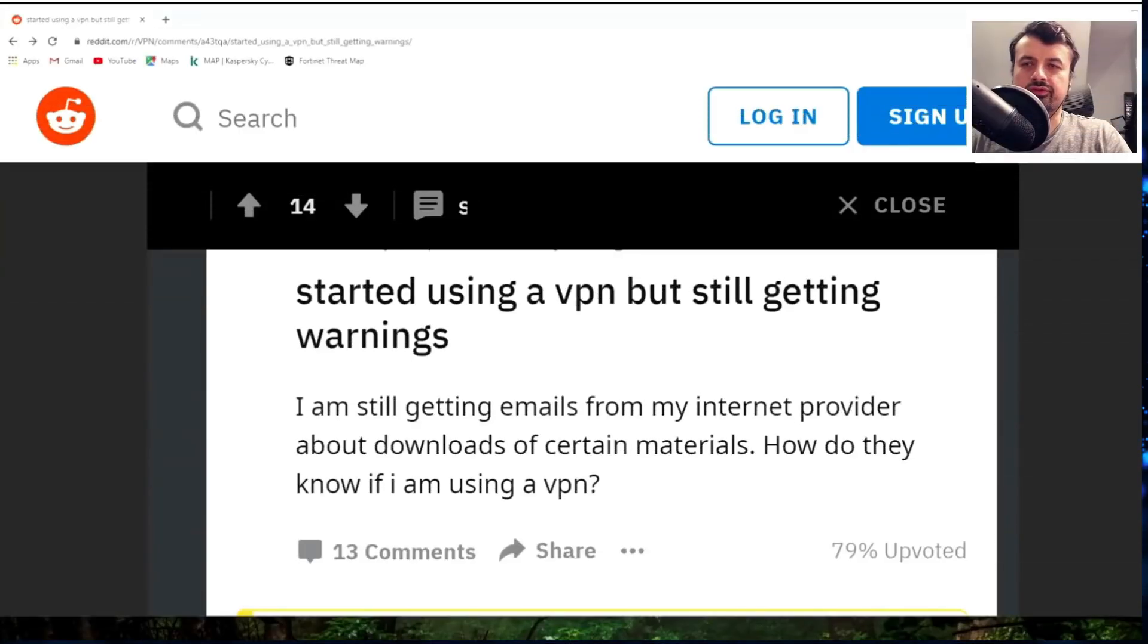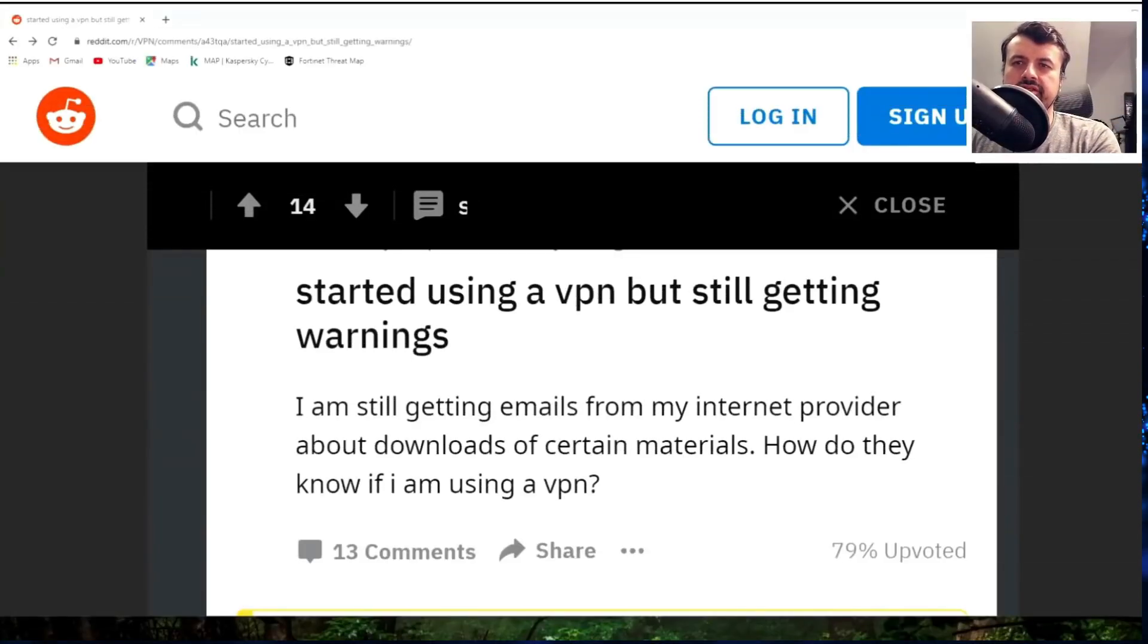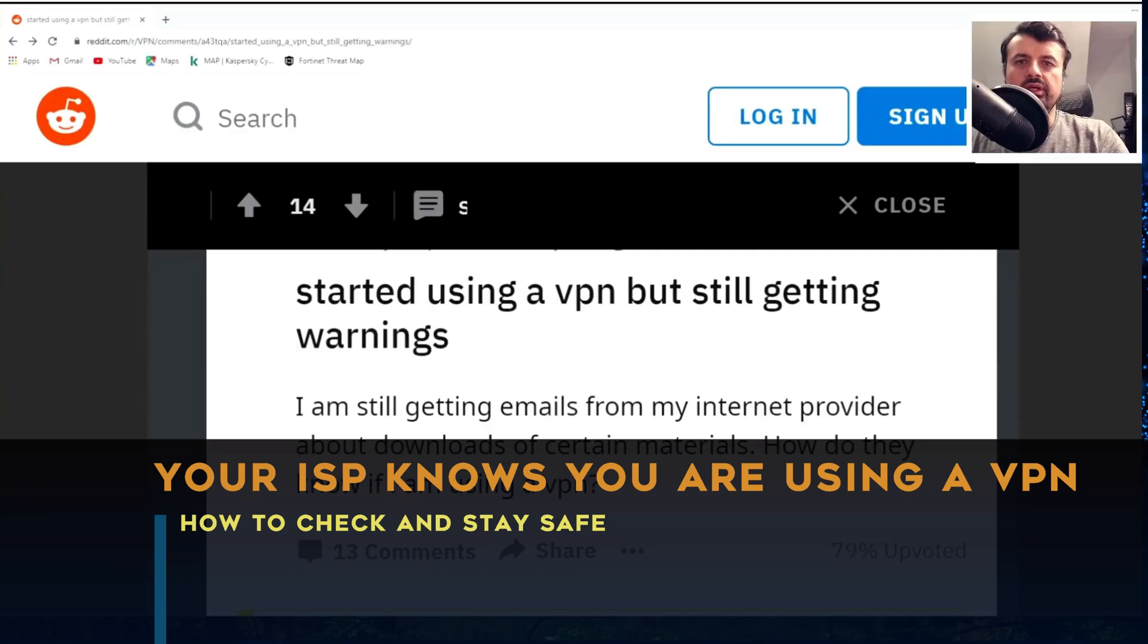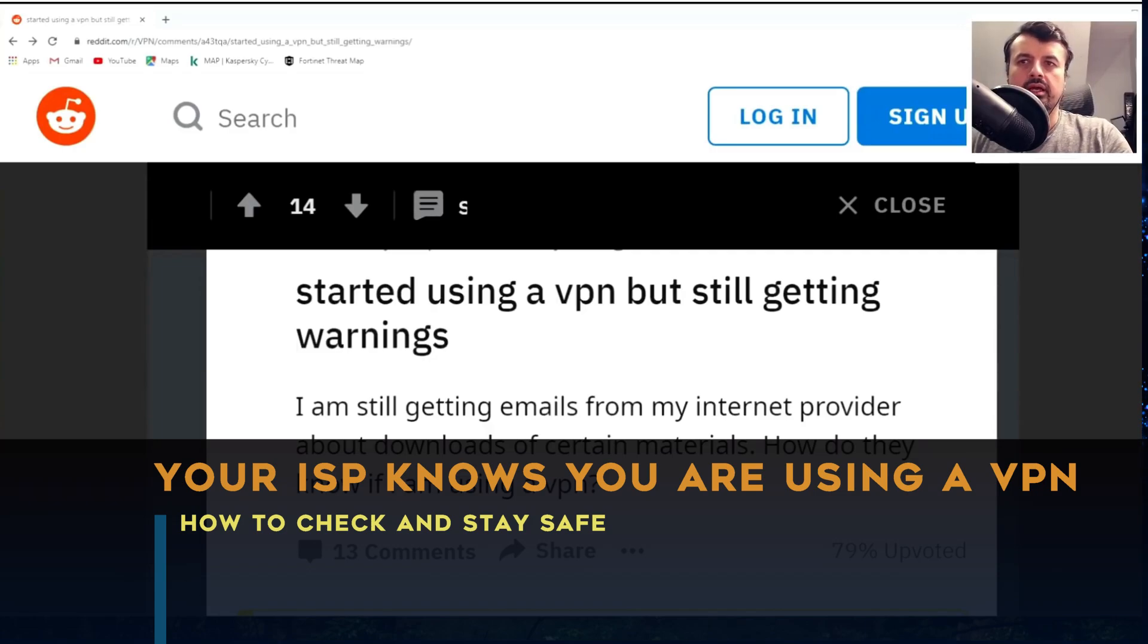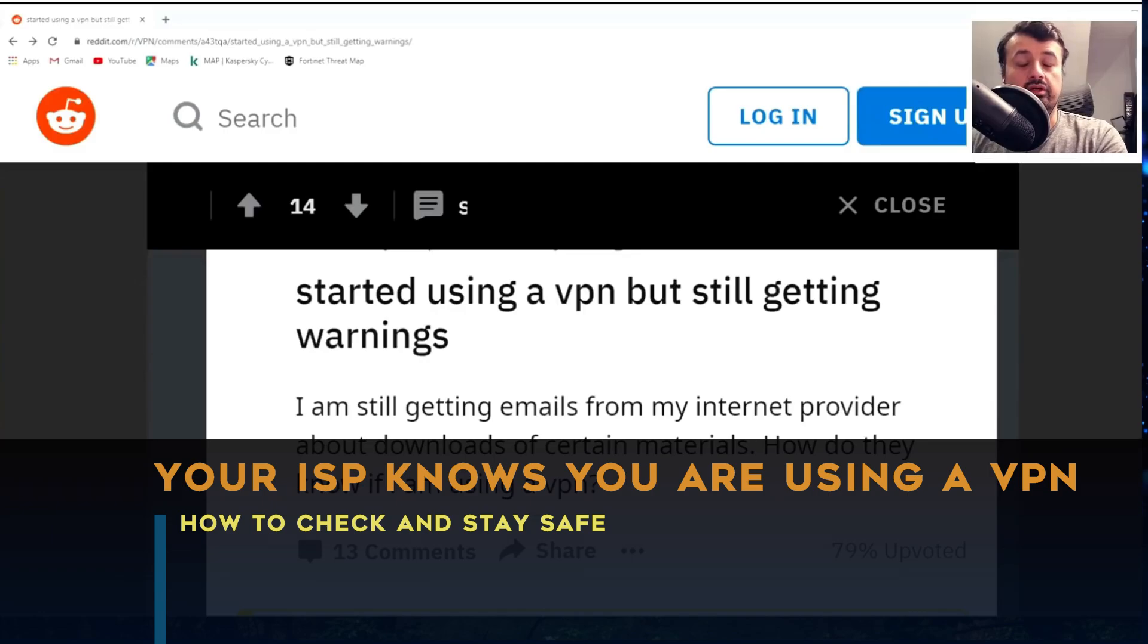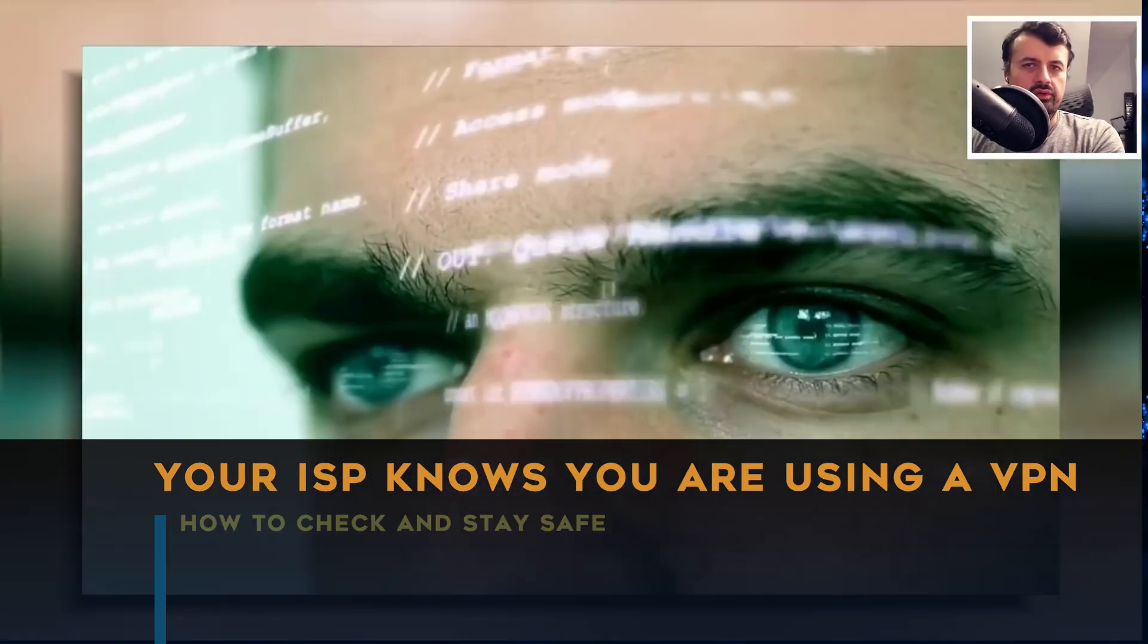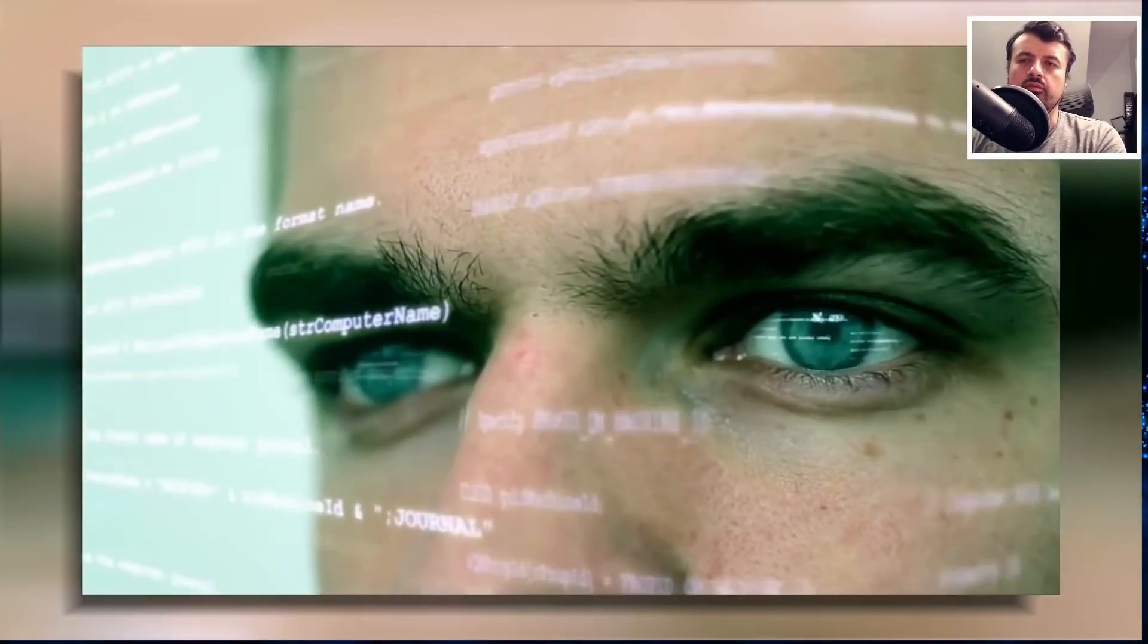I saw this interesting post on Reddit where the guy is basically saying that even though he activated his VPN, for some reason he's still receiving emails from his ISP. So maybe he's doing some torrent downloading or other activities online.